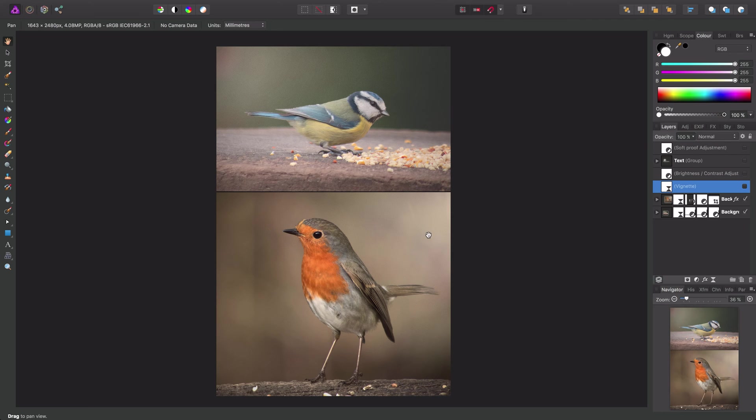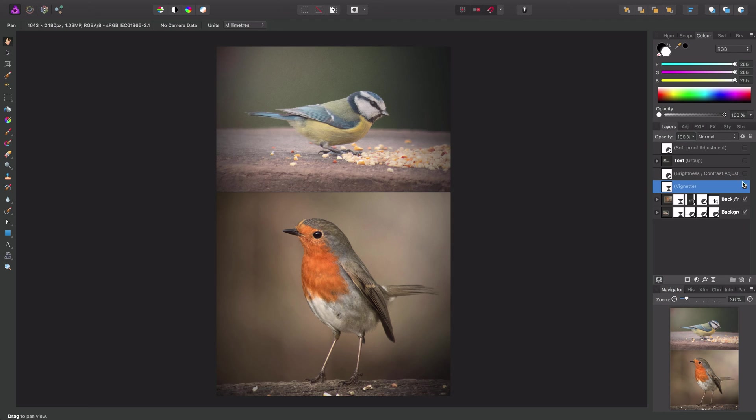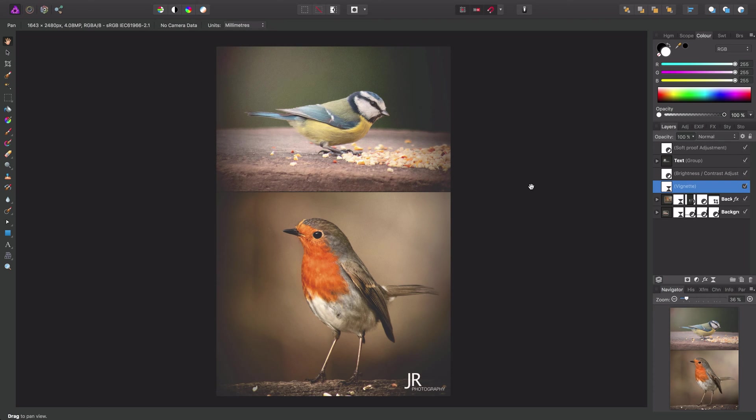So I'll just go ahead and check all these layers to enable them once again, and we've got back to our finished document here.